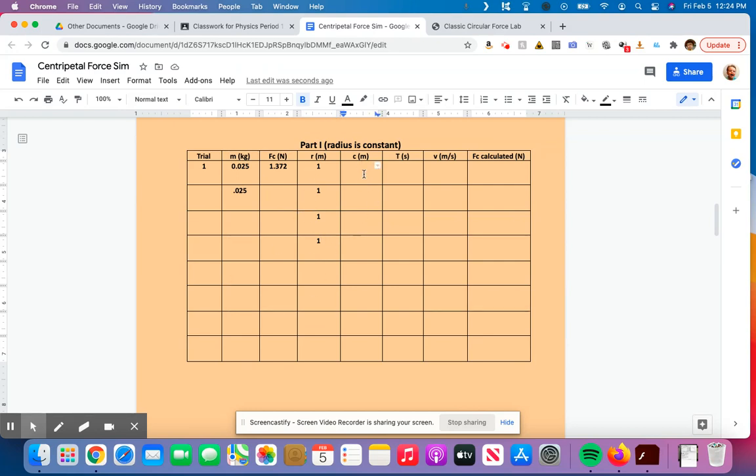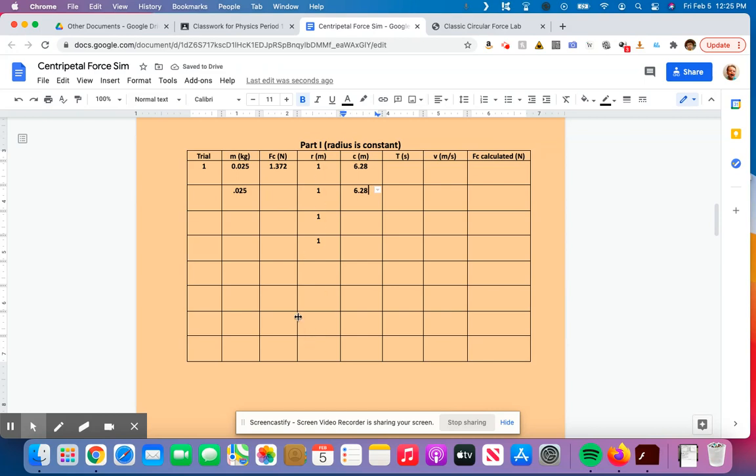And also this is the circumference. The circumference is 2 times pi times r. 2 times pi is 3.14, and r is 1, so this is just going to be in the simulation, 6.28. And that's going to be 6.28 the whole way down, because we are never changing the radius for part one, which means we're never changing the circumference, and we're never changing this mass.